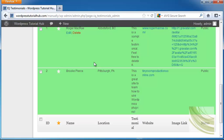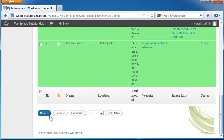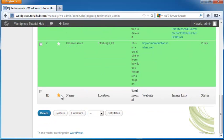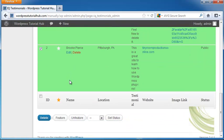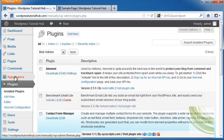You can scroll to the bottom and check ones you want to delete, feature, or unfeature. I'm going to select both of these, mine and the Gravatar one, and click Feature.